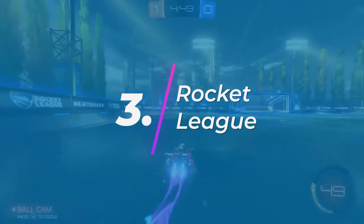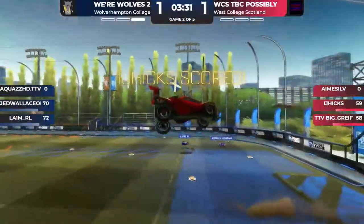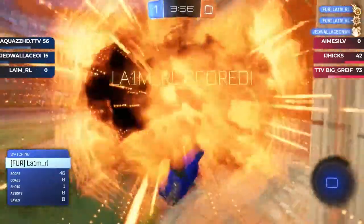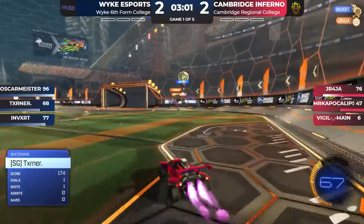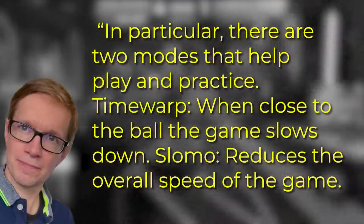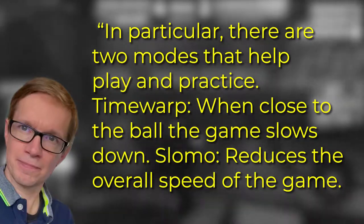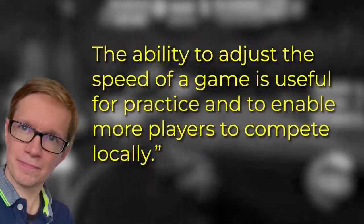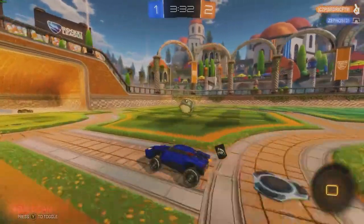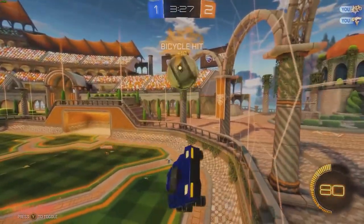Number 3: Rocket League. Rocket League is a physics-based vehicular football game that involves players trying to score goals against an enemy. The game is played online in single player and multiplayer capacity, and you are able to practice against AI of varying difficulty. In terms of accessibility features, Rocket League has a small amount of options but the impact these might have for an individual can be significant. Andy says in particular there are two modes that help gameplay and practice: Time Warp, where when close to the ball the game slows down, and Slow-Mo, which reduces the overall speed of the game. The ability to adjust the speed of the game is useful for practice and to enable more players to compete locally, allowing people to process the game and adapt gameplay at a speed more suitable for them.